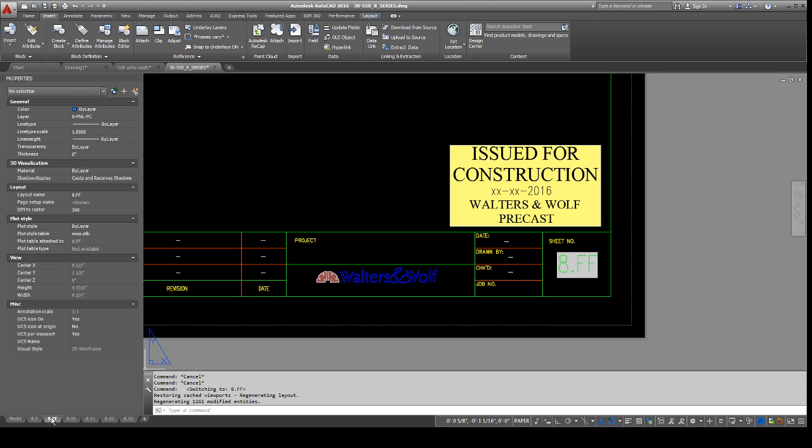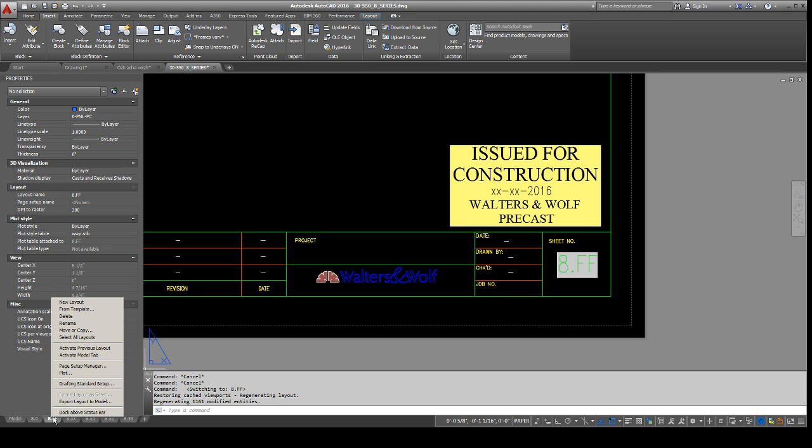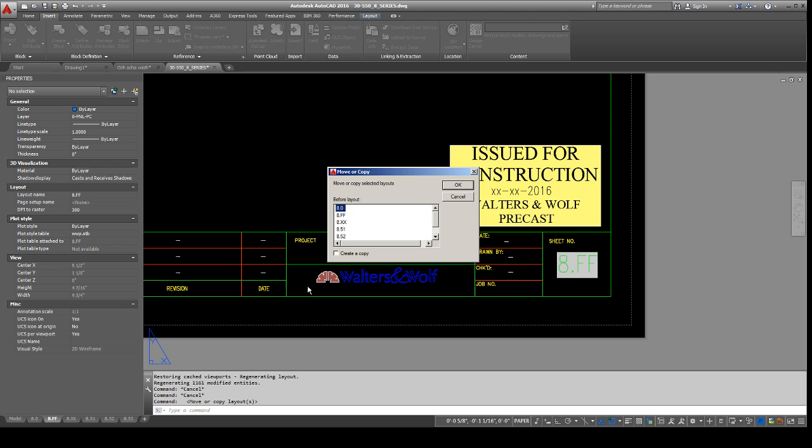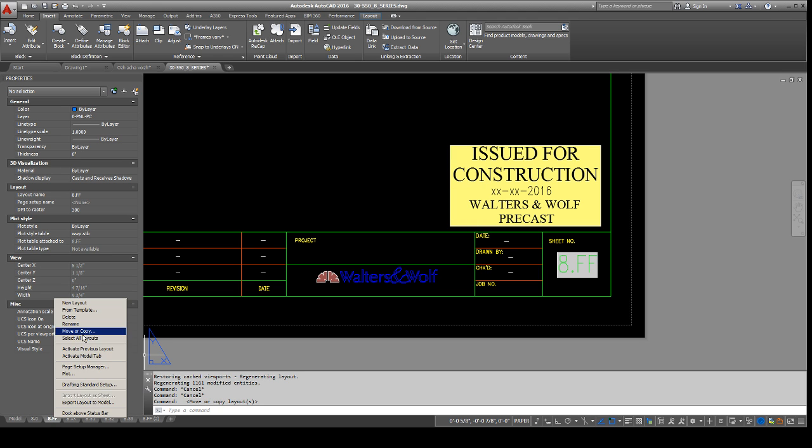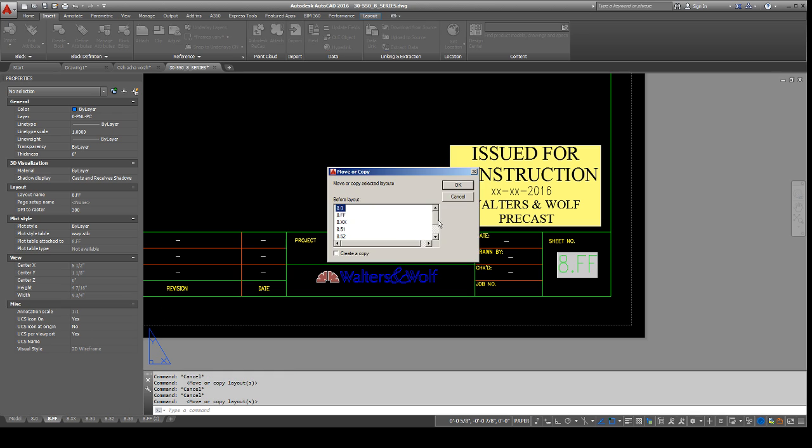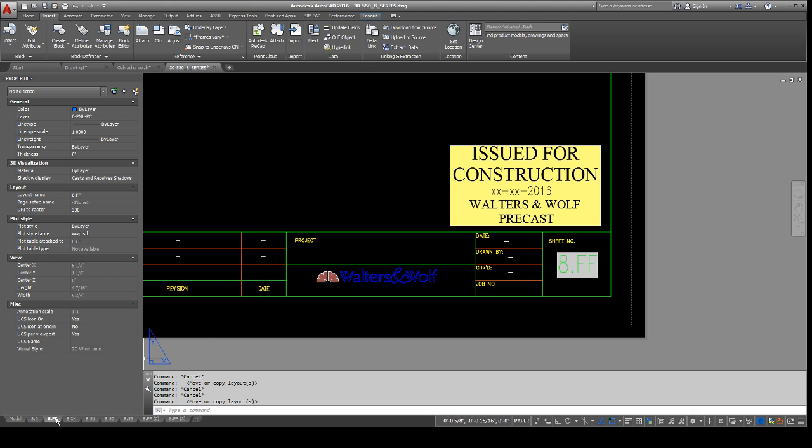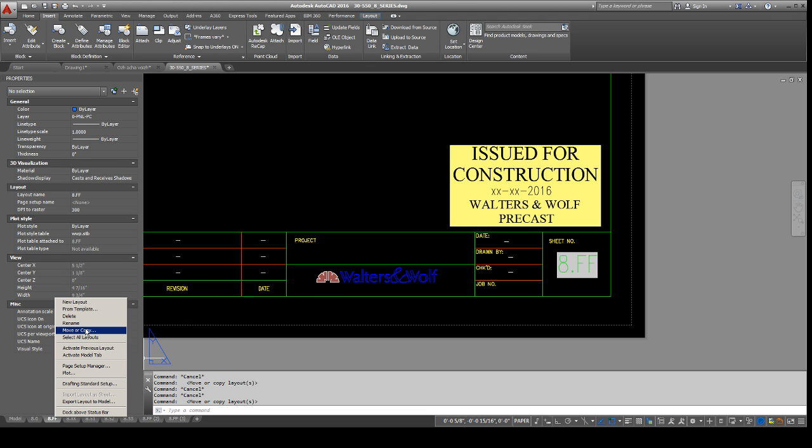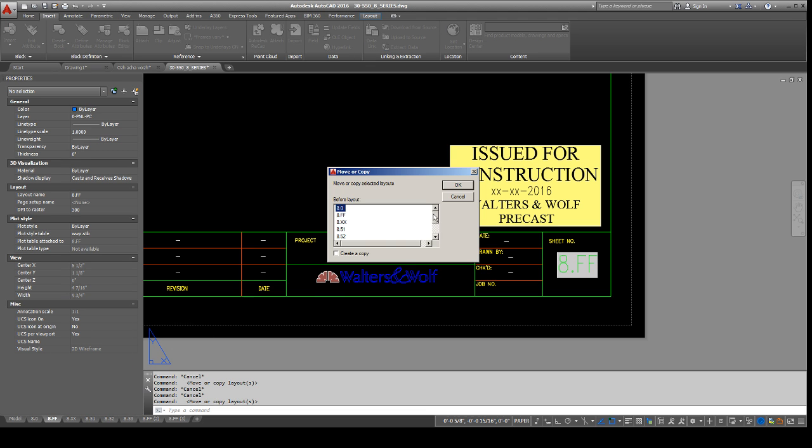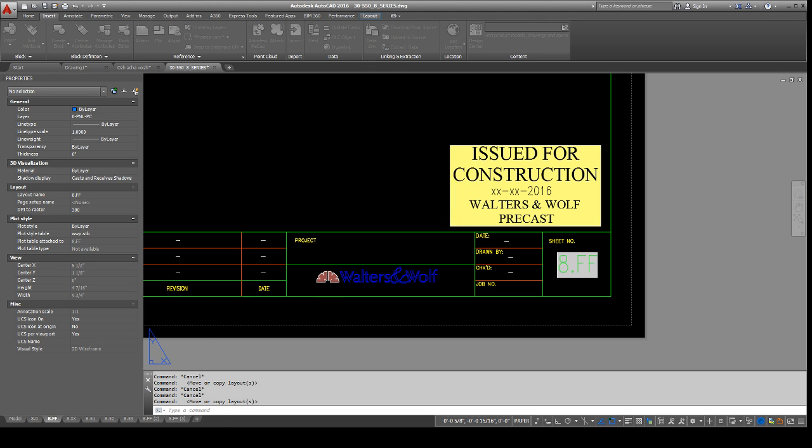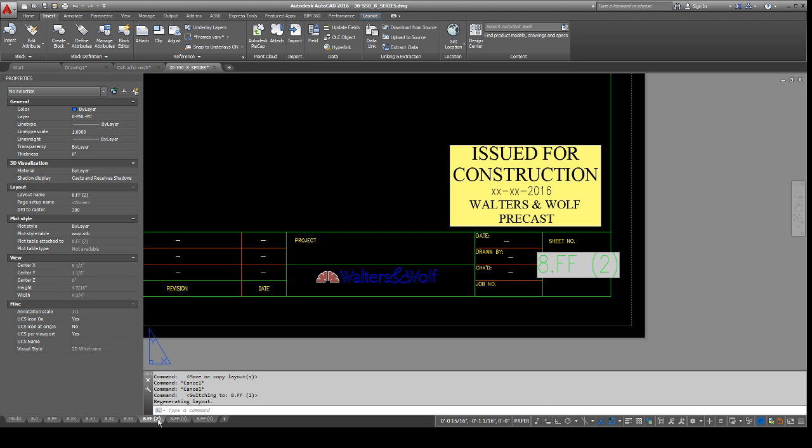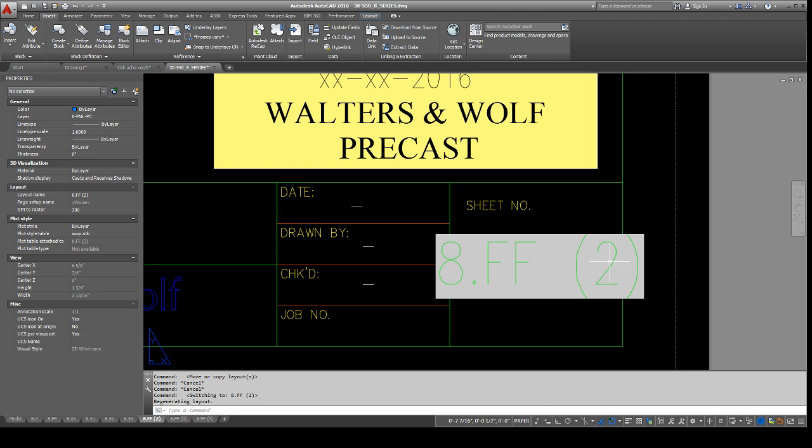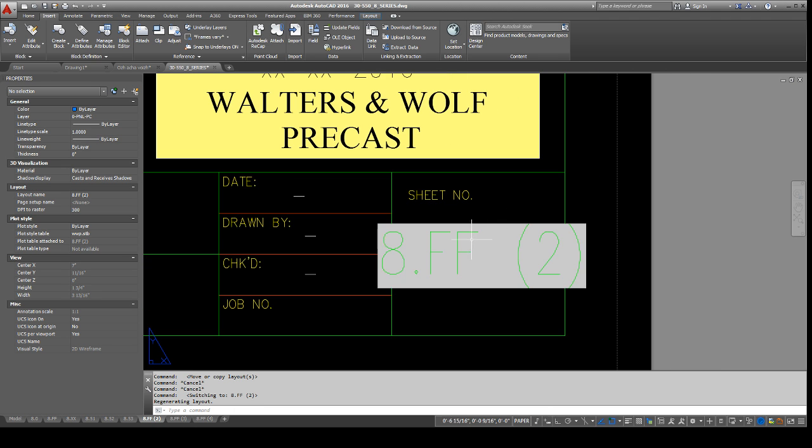Let's say I need to create these layouts again. What I would do is I simply right click this, move or copy, move to the end. Let's just do 3 more as an example, or 3 total. There. And the last one. OK, so you see this FF2, FF3, FF4. If I go in here, you'll see that these match up with this.